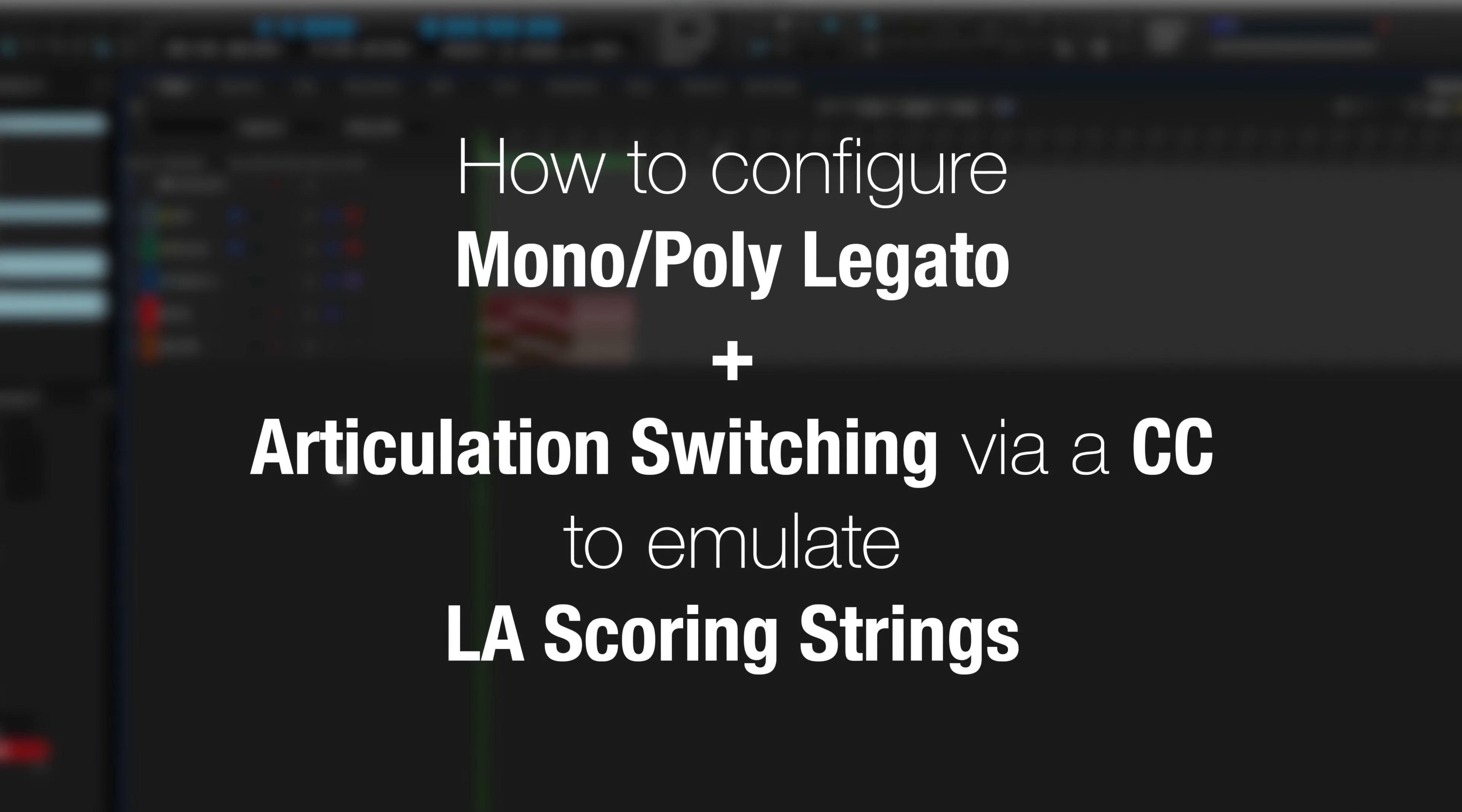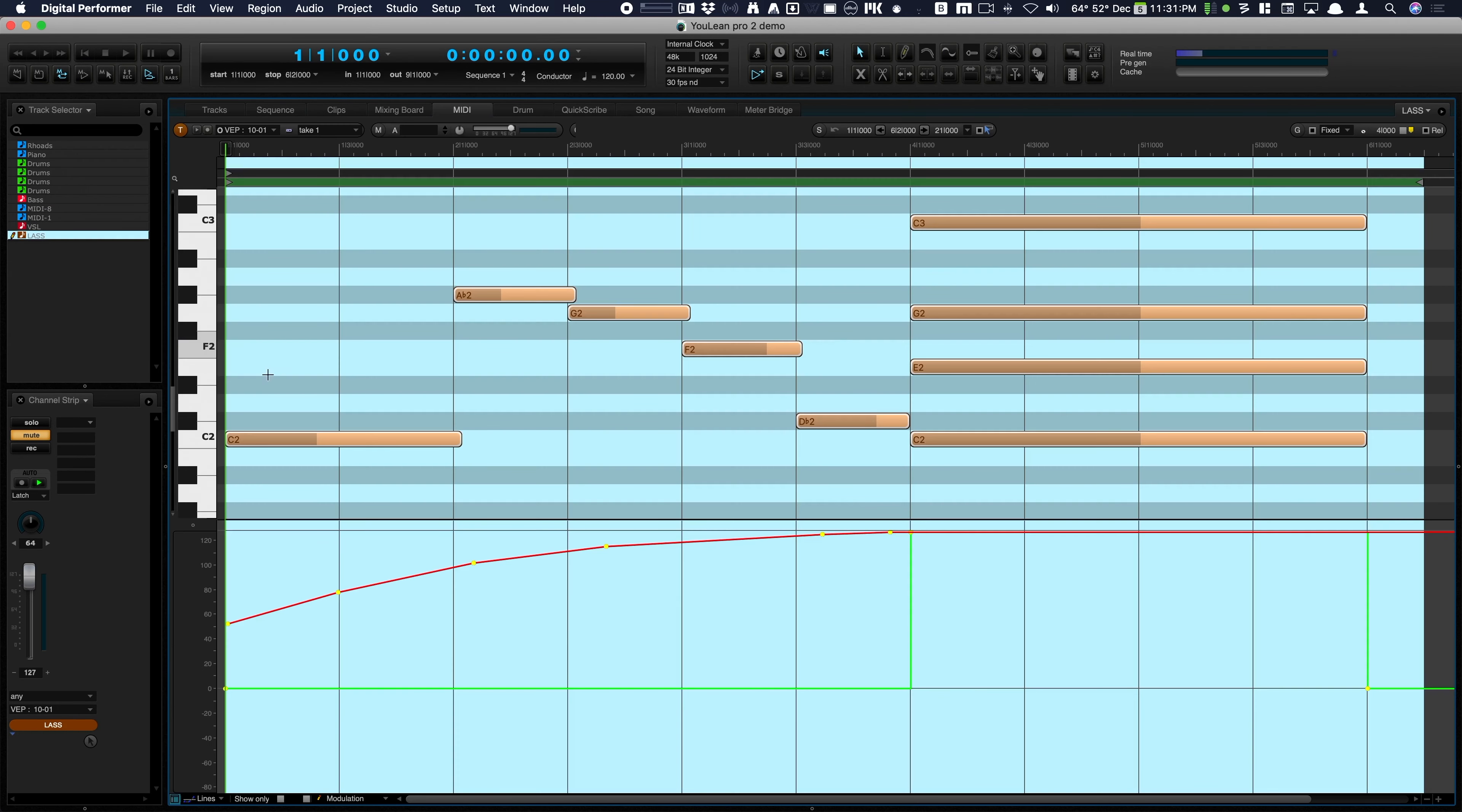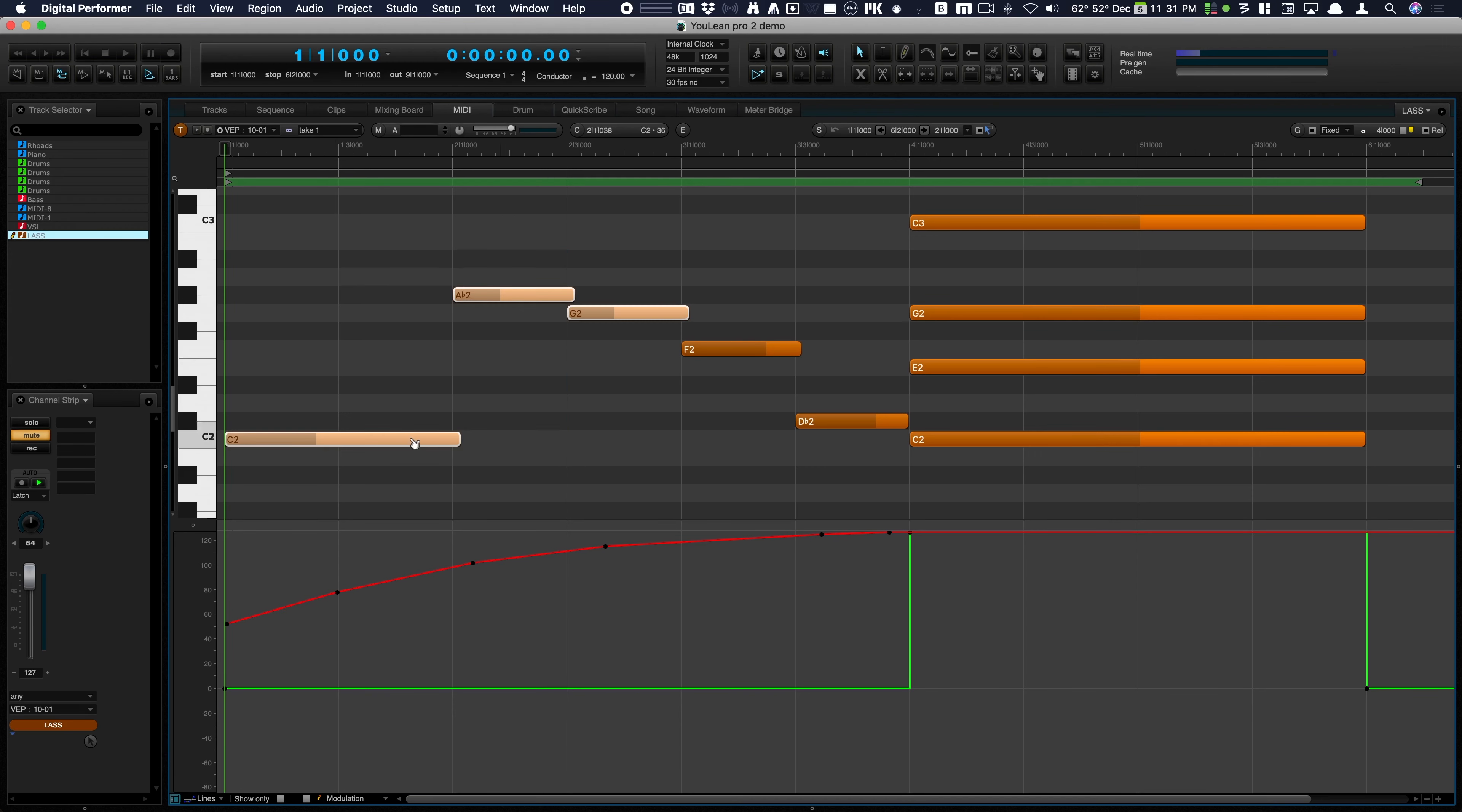Alright, so I'm going to start off showing you LAS. Here is the MIDI track. Here are the notes. These first three start out triggering portamento samples.